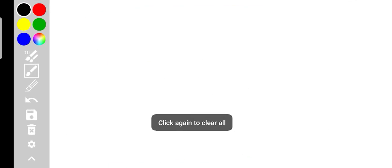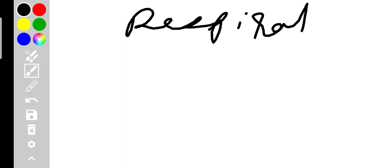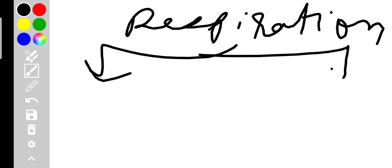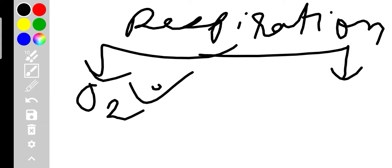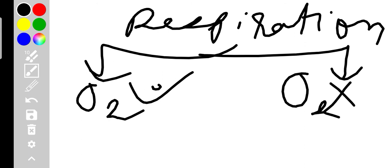Now how do bacteria do respiration? We know that in any condition they can respire. Respiration means to take in oxygen and expel it from the body. Respiration in bacteria is of two types: aerobic, which occurs in the presence of oxygen, and anaerobic, which occurs in the absence of oxygen. Aerobic respiration is further divided into two types, and likewise anaerobic is also divided into two types.